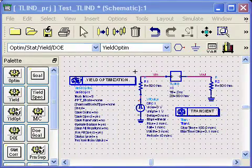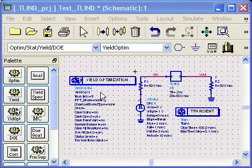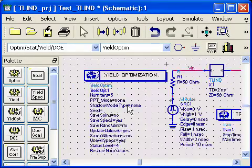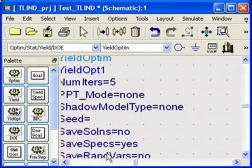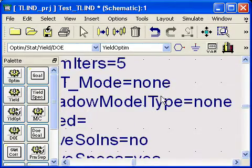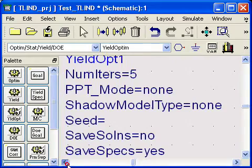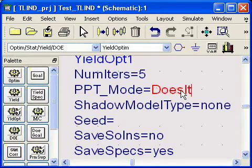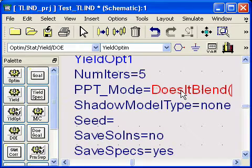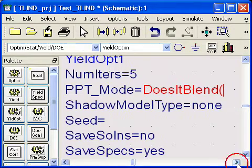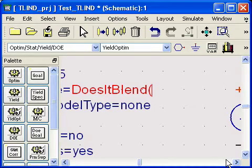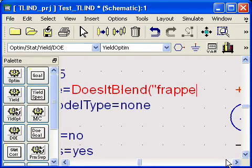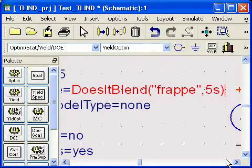So it's very easy to do the simulation in ADS using this yield optimization component. To do the ISO test, we set this post-production testing parameter to the function 'does it blend?' Use a couple of parameters for this function. What kind of blending? For ISO we need FRAPE. Put that as a string, and we'll do five seconds of FRAPE. That's it.